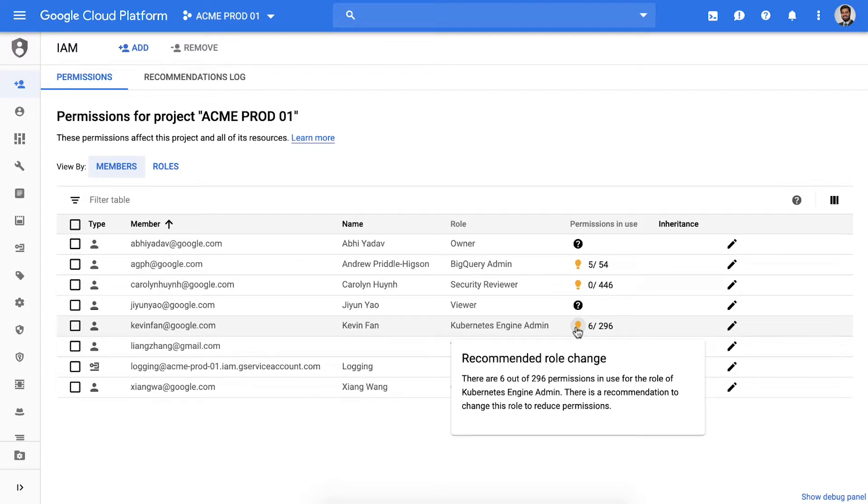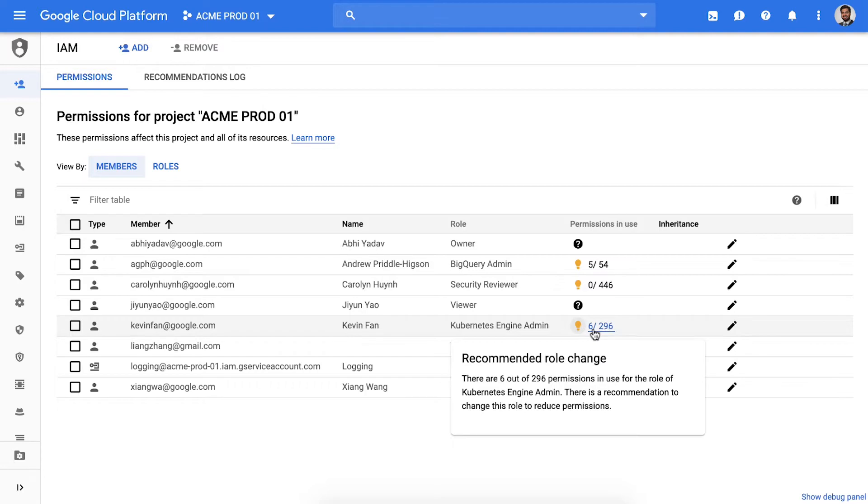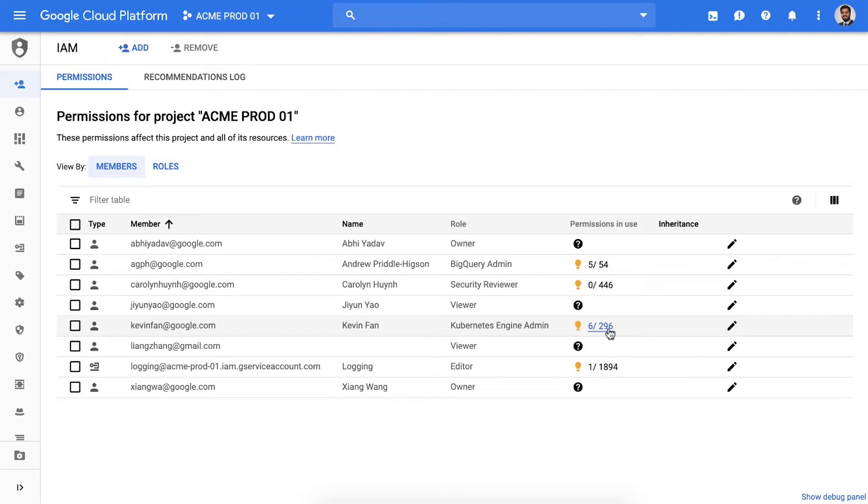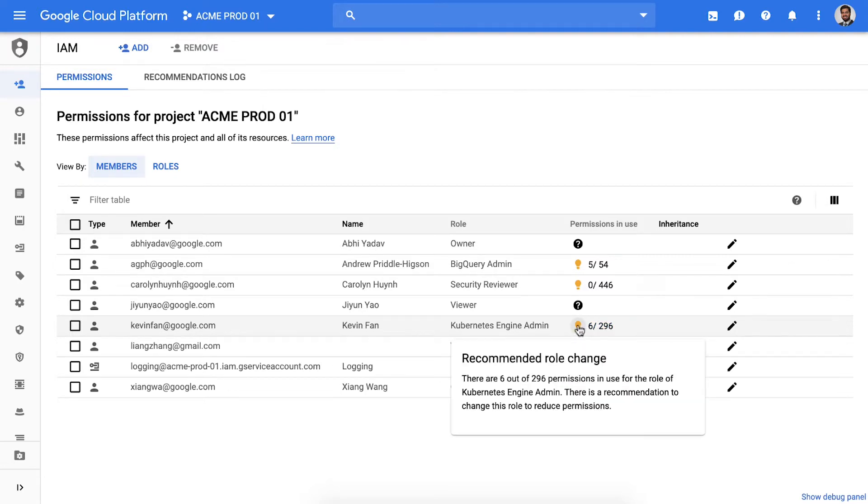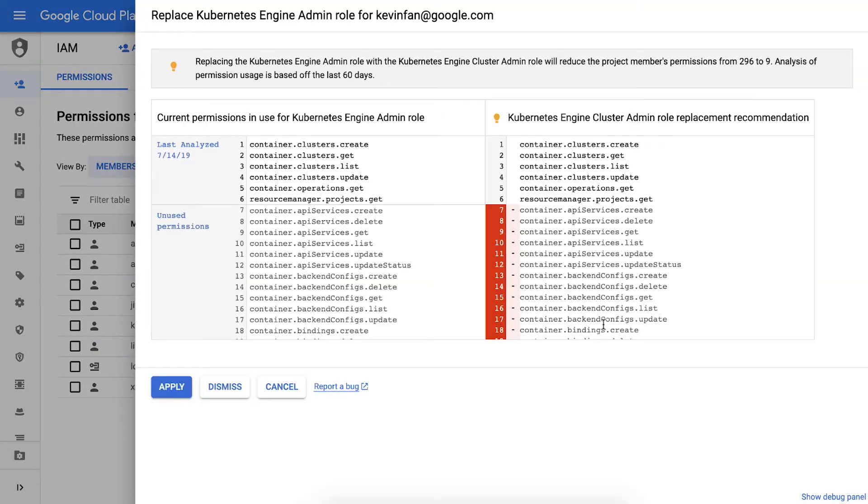So here it's showing me that Kevin was given the Kubernetes engine admin role that has 296 permissions but he's only using six of them. IAM recommender is telling me that I must change his role to reduce my security risk. And if I want further details I can simply click here to get more information.